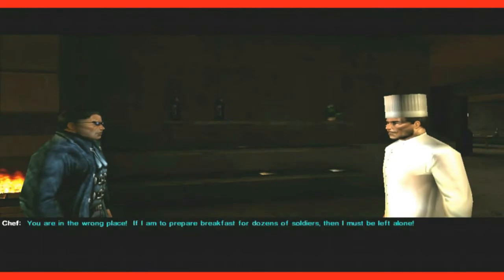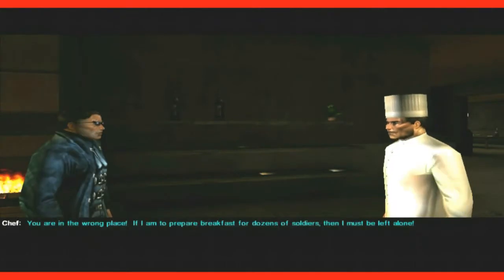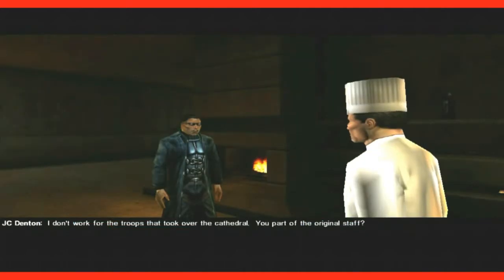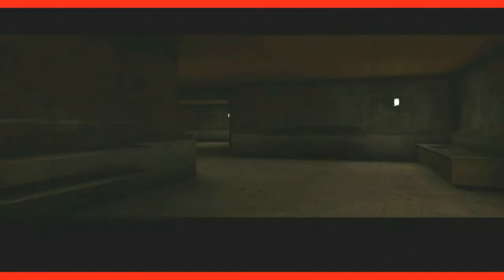You're in the wrong place. If I am to prepare breakfast for thousands of soldiers, then I must be left alone. I don't work for the troops that took over the cathedral. You part of the original staff? I have been the chef here for eight years. Yes.